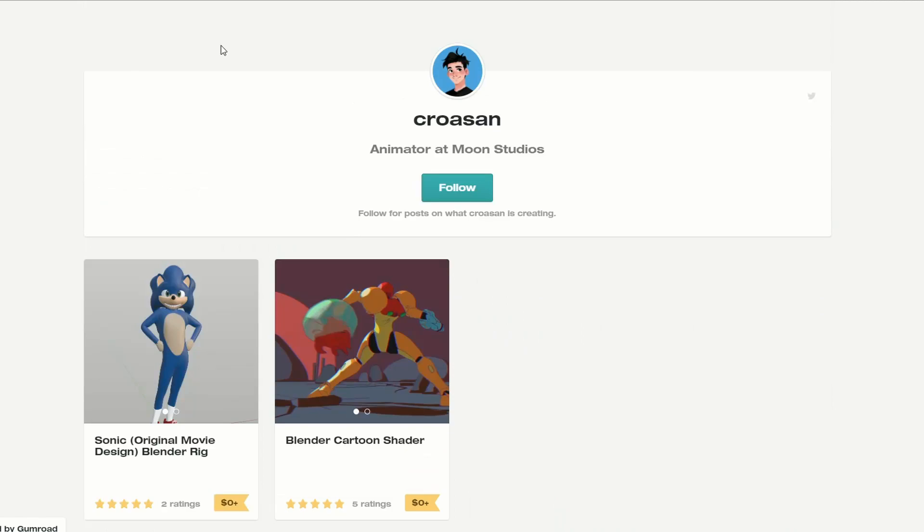Next one up — I thought this was quite funny to be honest — is the Sonic original movie design. Do you ever think that was a conspiracy from the animators just to make it as really bad as possible, just to drain up some more media attention? But yeah, it's the original Sonic, which was hideous to be honest.